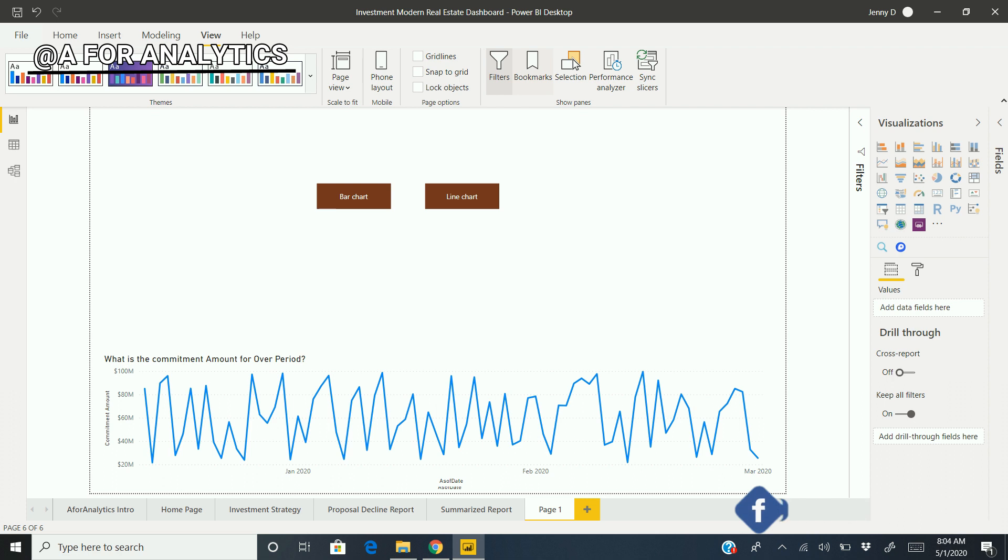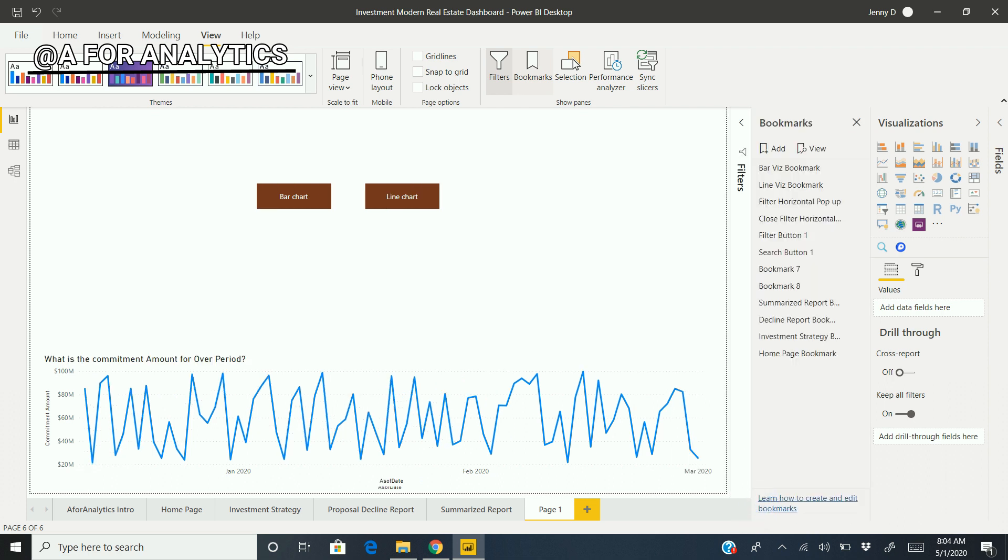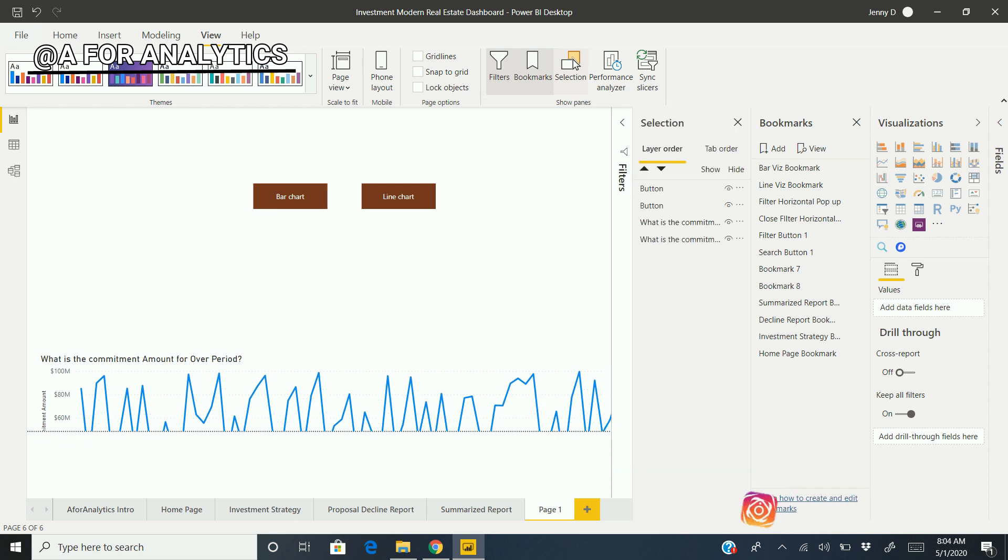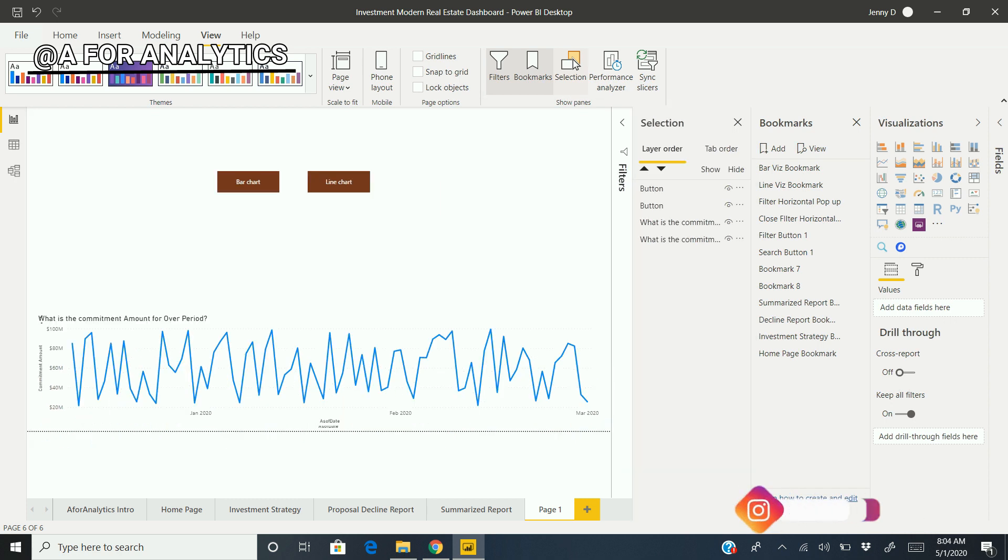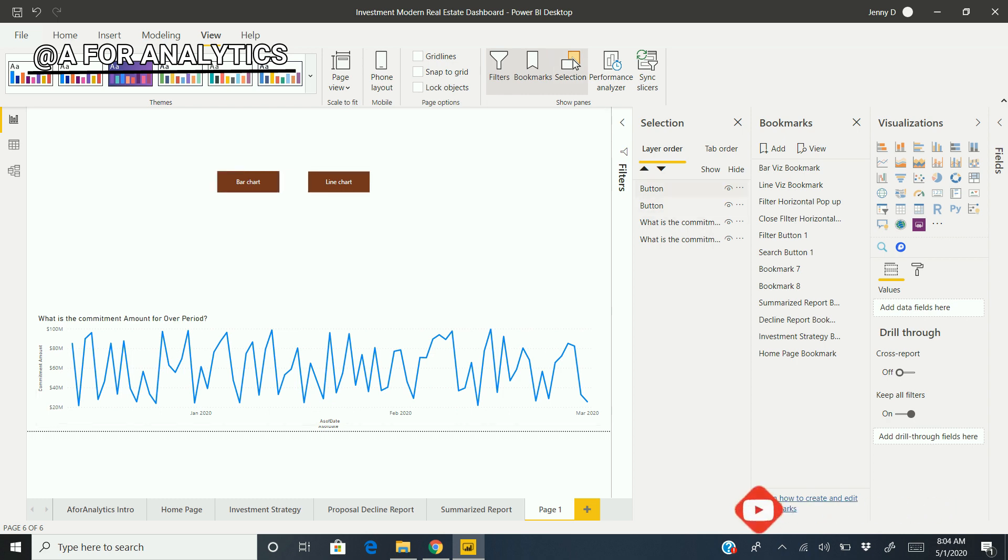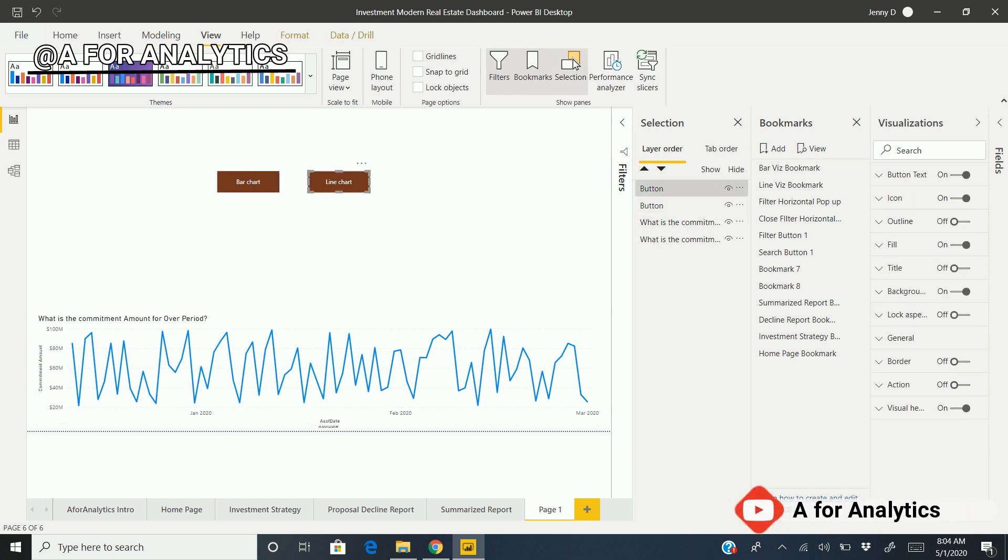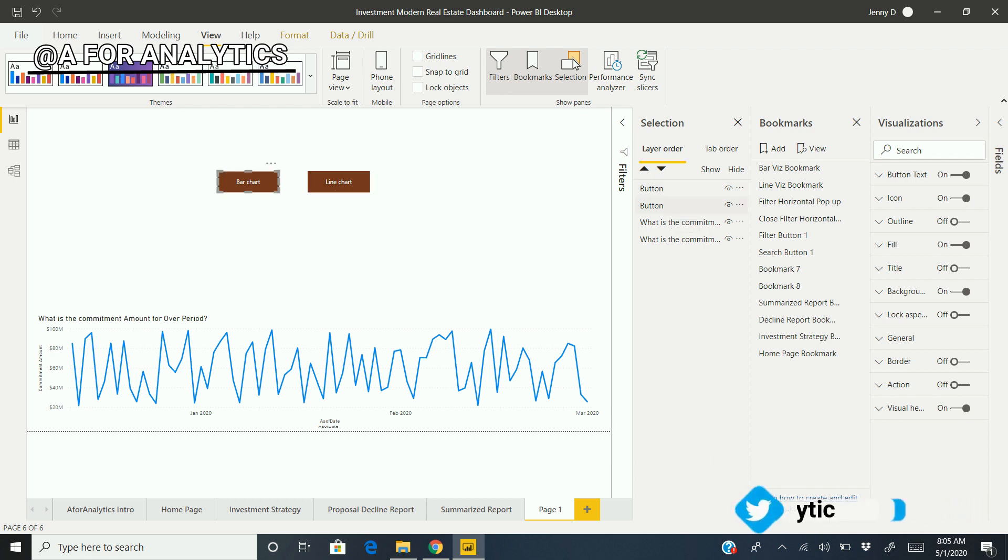Let's go to the View tab, and we have an option called Bookmarks. Let me choose this. Along with this, we need another option called Selection Pane. This shows the objects that are in the current page. These are the objects we have. When we click the button, you can see the line button has been marked. When we click this one, the bar has been marked.